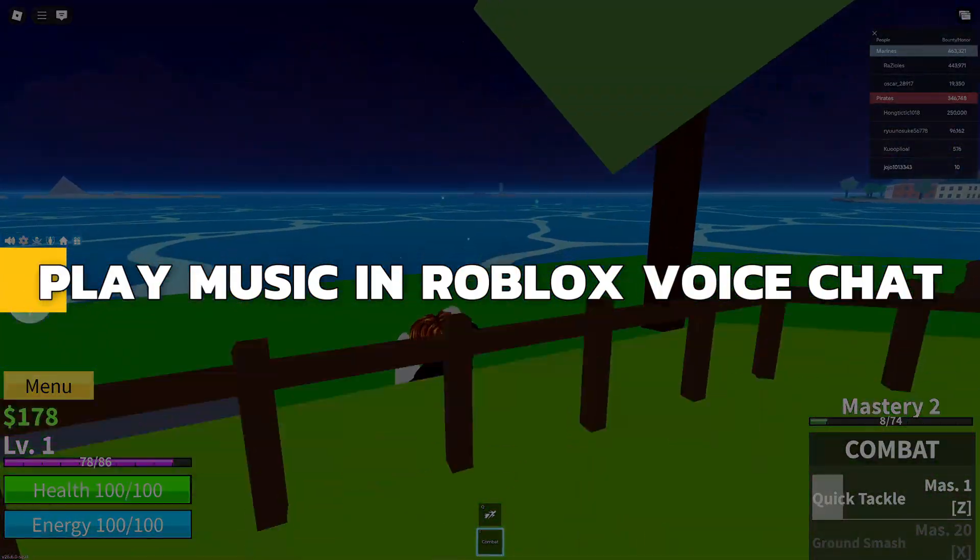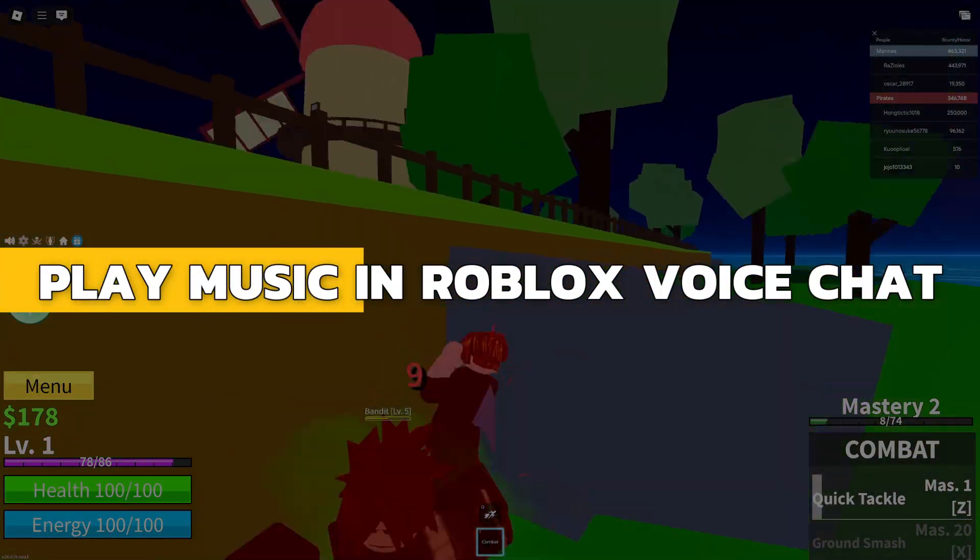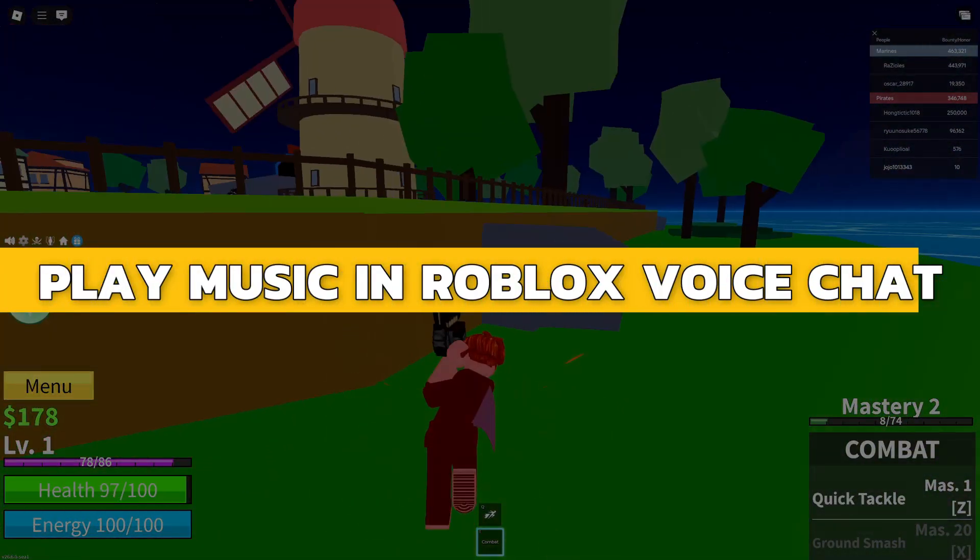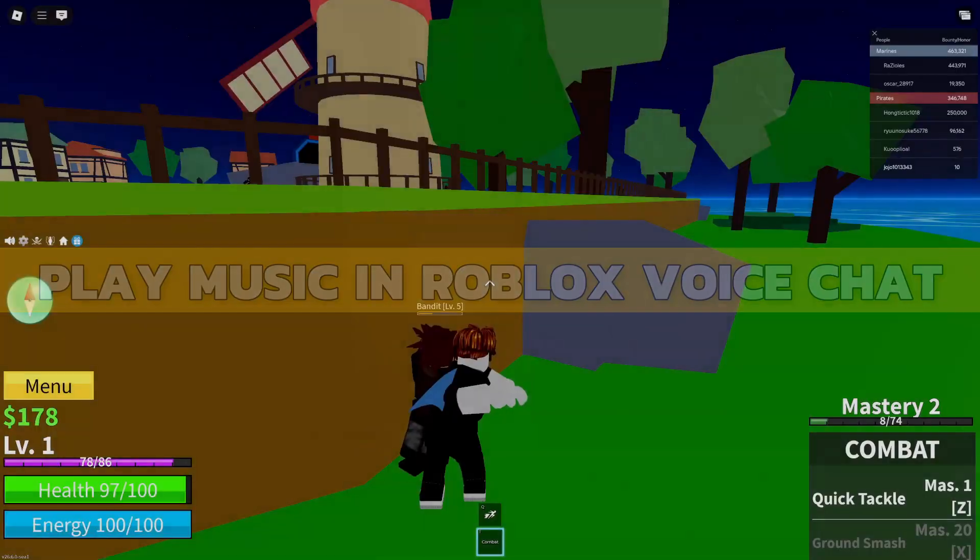Hey guys, in this video I will show you how to play sound and music in Roblox voice chat through mic. Alright, let's begin.